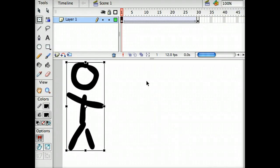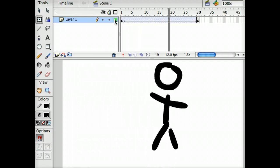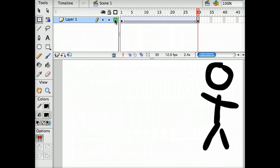In this screencast, we're going to talk about how to add a little bit more complexity to this animation. Right now, our stick figure just walks from the left side to the right side. And by walk, I'm using the term generously.